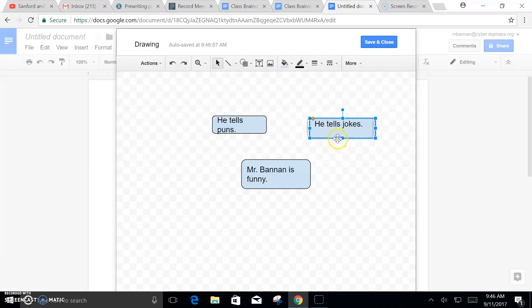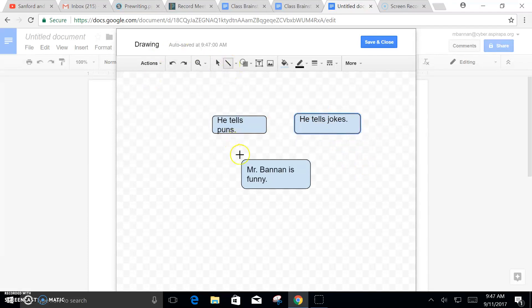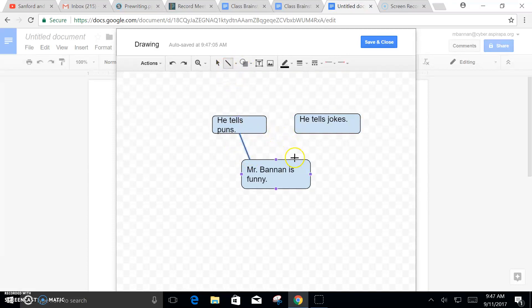Now after that we're going to need some lines leading from one to the other, from the center, from our main idea out to the reasons.